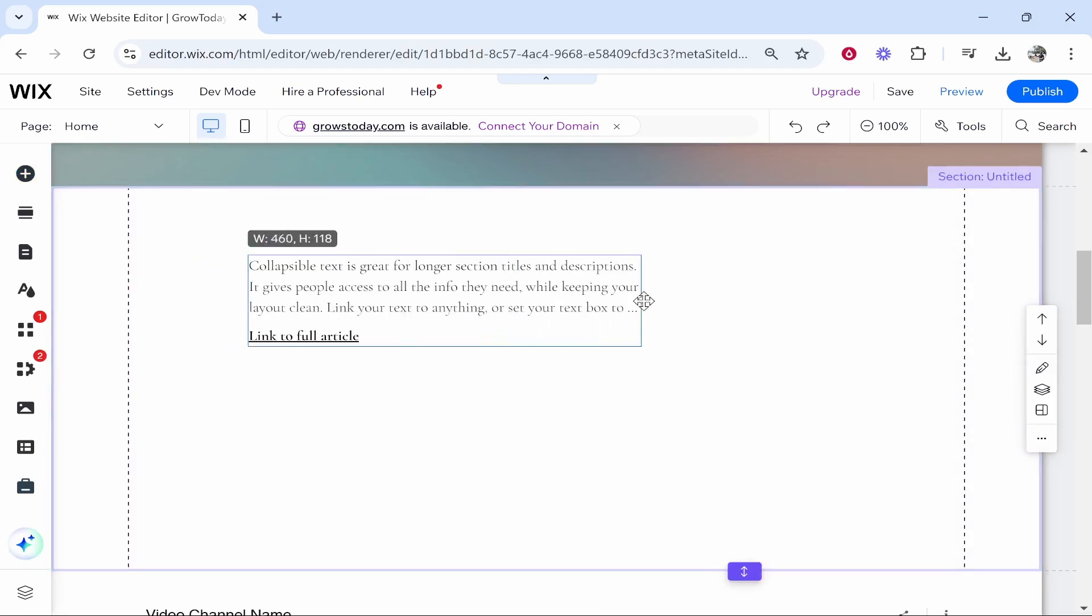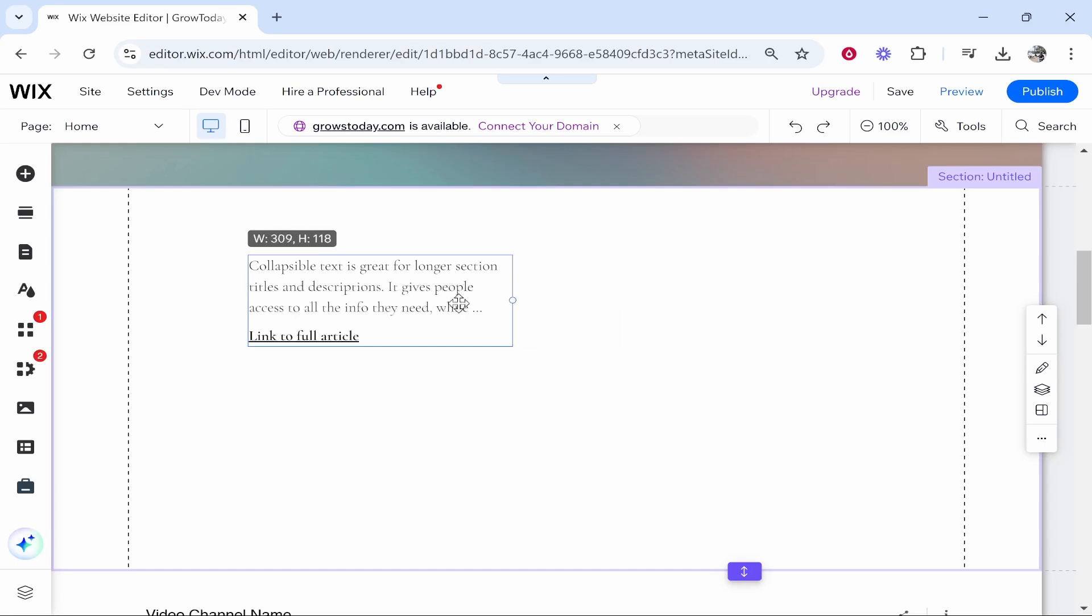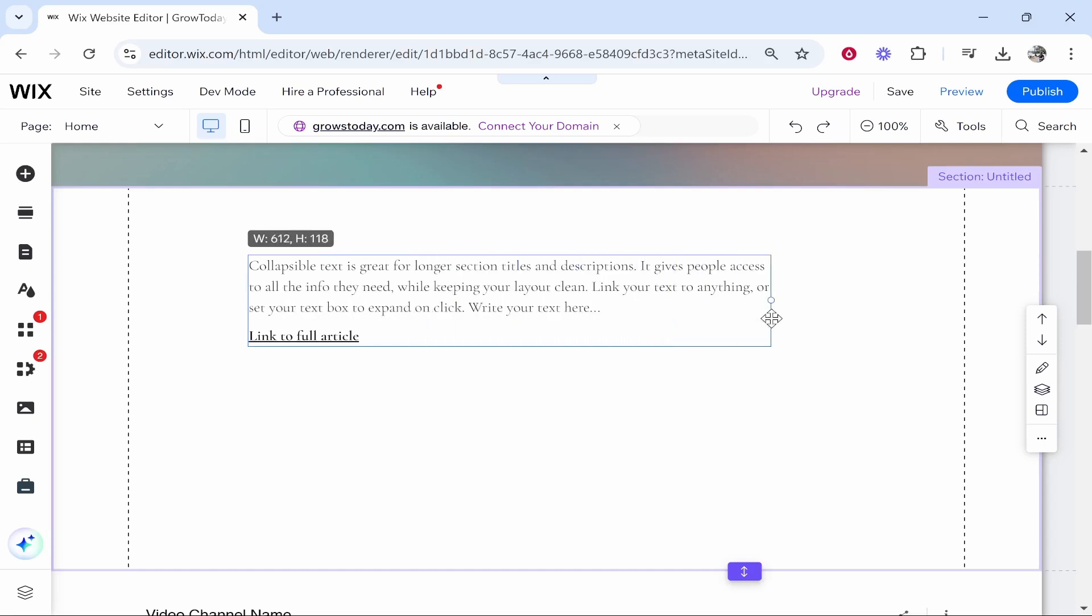Now you can resize this and depending on how long your text is, it's going to show all of the text it can.